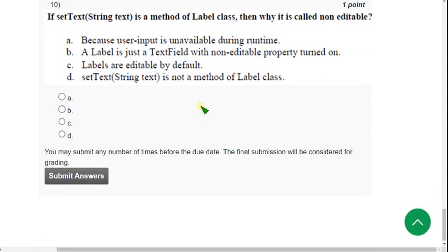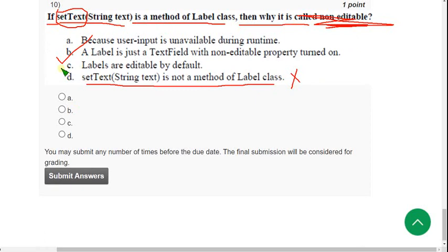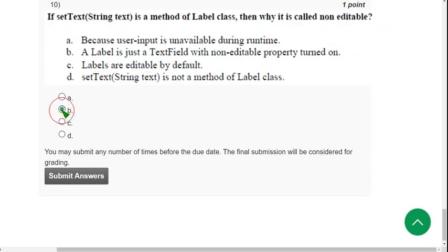Tenth question: if setText(String text) is a method of the Label class, then why is it called non-editable? My probable answer is option B. Option B states that setText is not a method of the Label class — which is wrong, because it actually is a method of that class. Option C states that Labels are editable by default — that is also wrong, because Labels are not editable. TextFields are editable, but Labels are not. That difference is the key. A Label is similar to a TextField, but a TextField is editable and a Label is not. So option B is my probable answer for the tenth question. Please share your answers in the comment section so we can discuss and give the final solution to viewers.